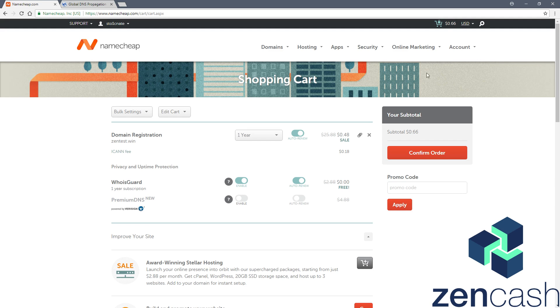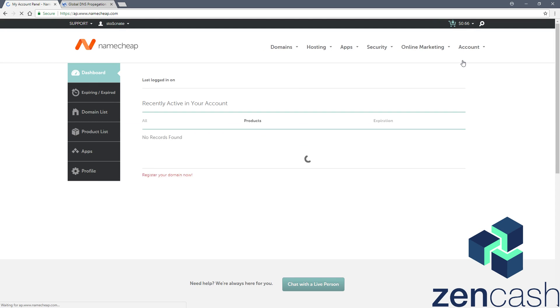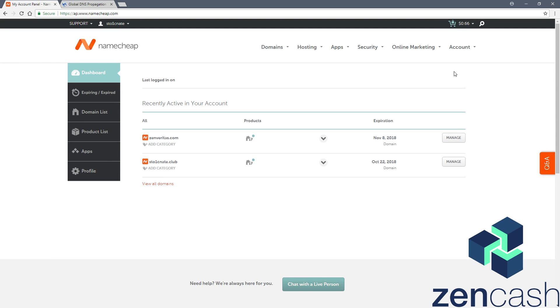Once you get access, you'll be able to go to your account dashboard. Go to your domain name, here I'll use mines and Veritas.